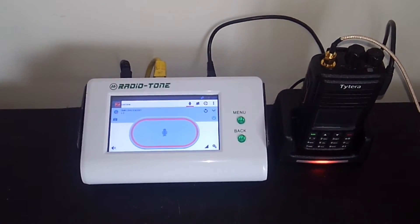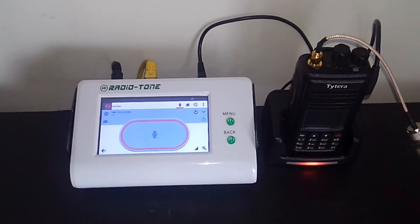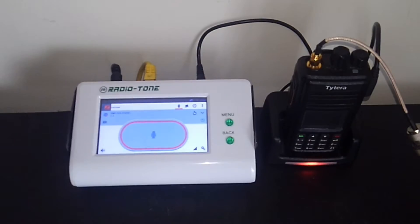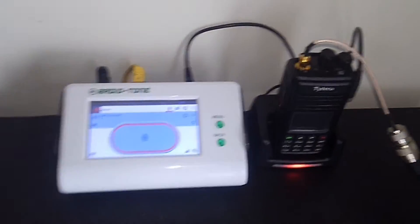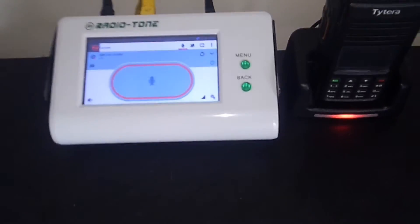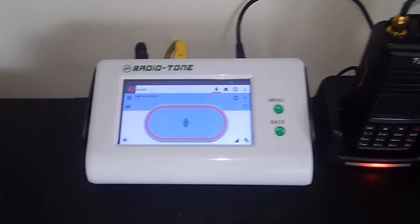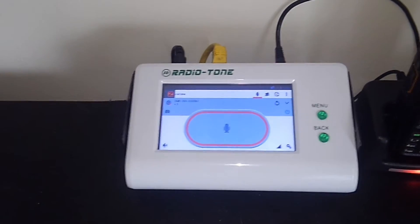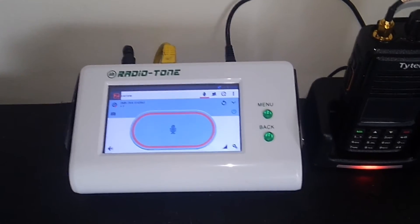Okay YouTube, this is Kilo Charlie 2 Alpha Bravo Victor with a video here. This is the system I'm using, the gateway that I'm using for the DMR and the DV4.